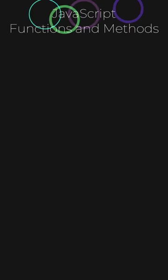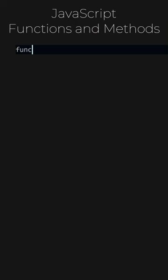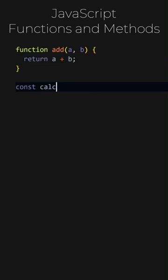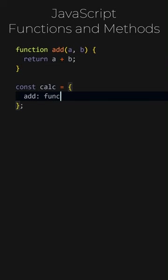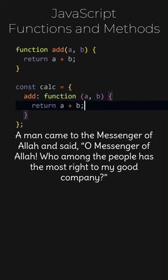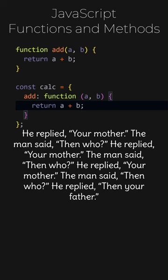JavaScript functions and methods. Let's add a function named add. This function will return the sum of two numbers. If we had written this function inside an object like this, we would have called it a method. Add is a method of calculate object. A man came to the messenger of Allah and said, O messenger of Allah, who among the people has the most right to my good company. He replied, your mother. The man said, then who? He replied, your father.